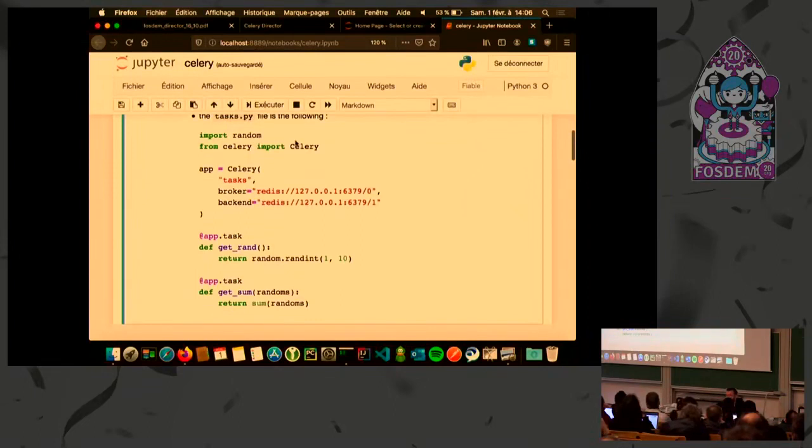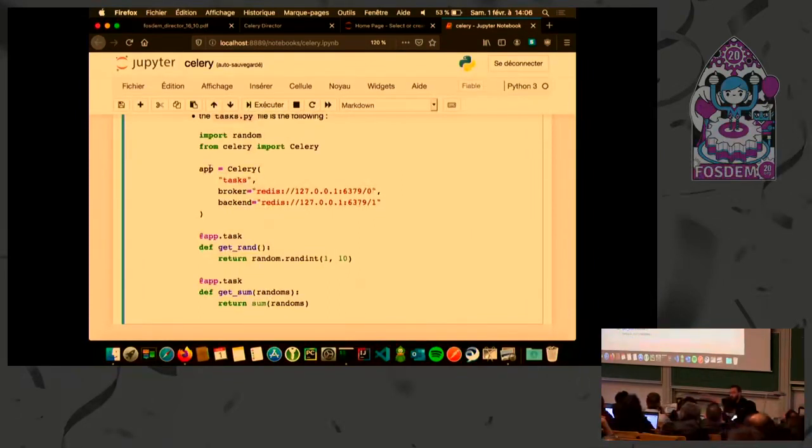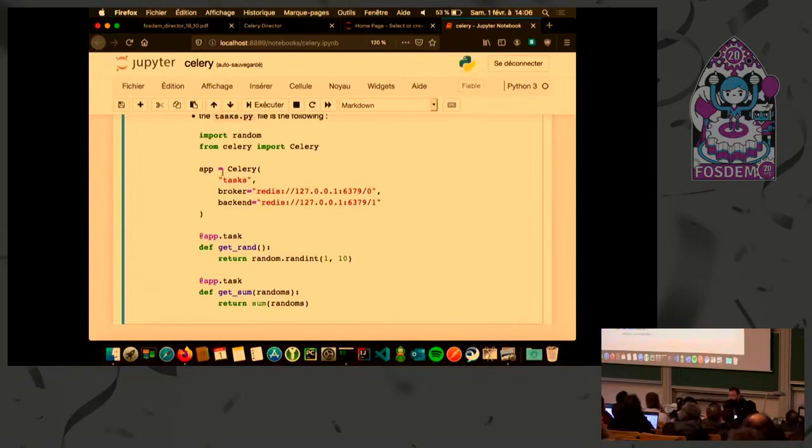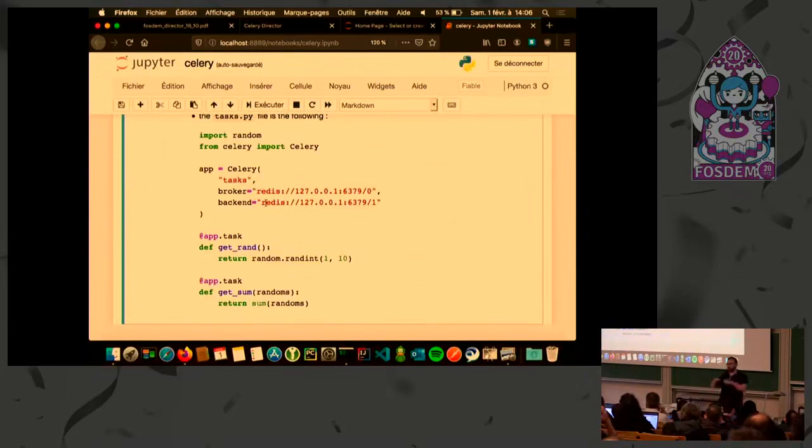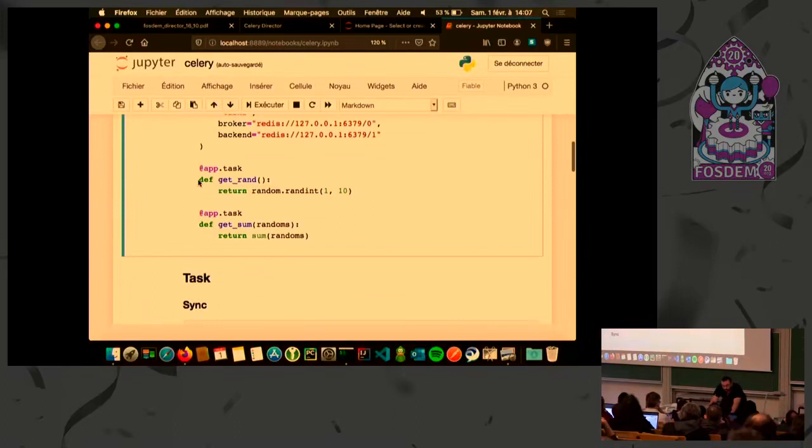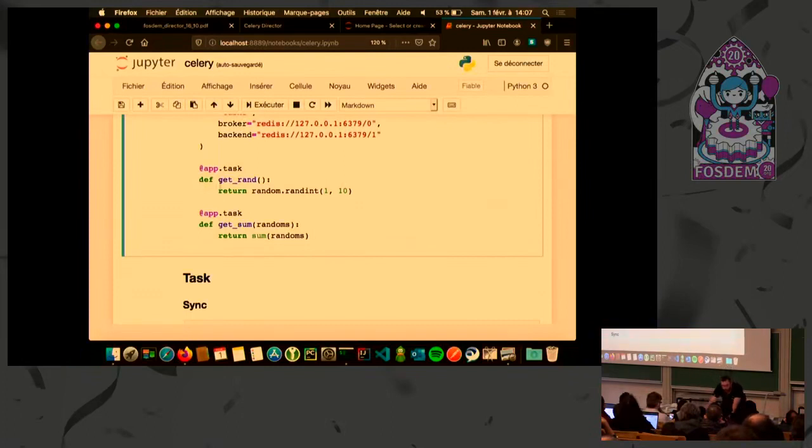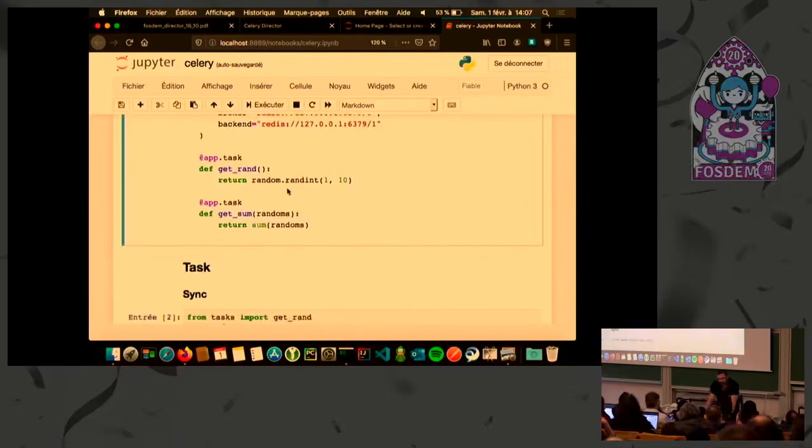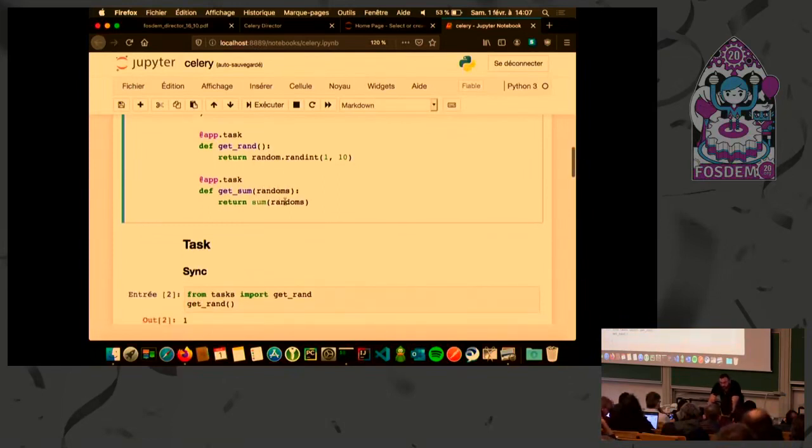I already created a task file named tasks.py containing all my Python code to execute somewhere else. First thing to do is import the Celery class and create a Celery application. If you already use a web framework like Flask, you know you need to create an app application. It's the same thing using Celery. I created my application. This is the name of this application, and I need to give it the connection to the broker. I also give it the connection to the backend, which is here to store the task results.